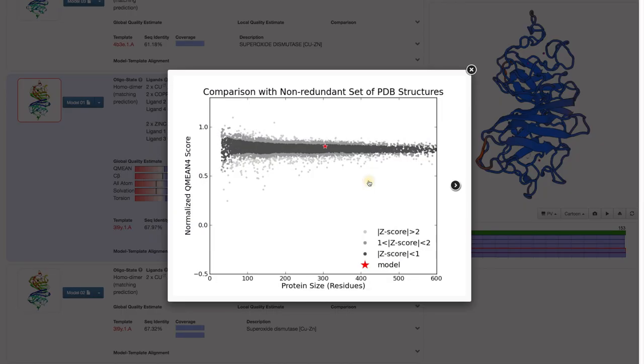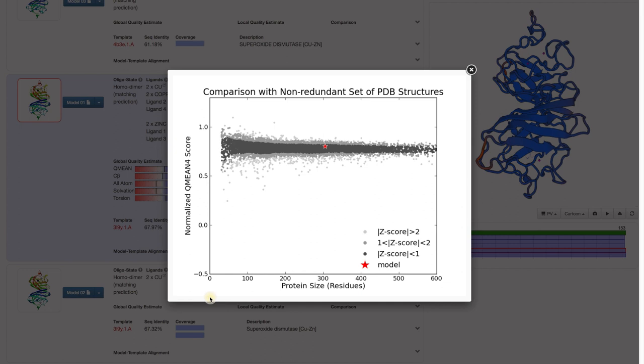So how can we estimate the quality of a model, or anything, if we don't know the answer? Well, we could describe some properties of known structures and then see how well these properties are represented in our model. And that is exactly what is shown here.